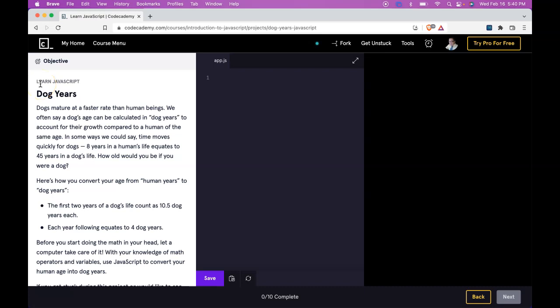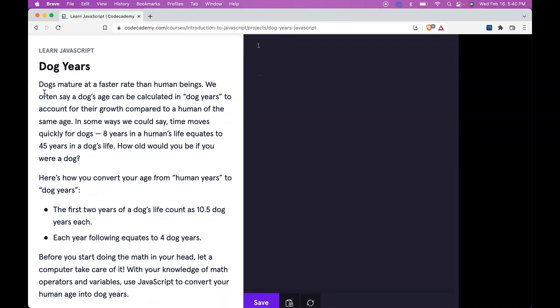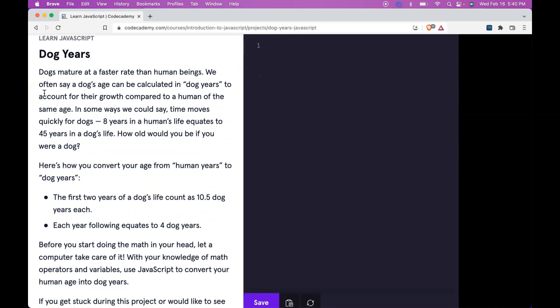Hello and welcome back to Codecademy's Learn JavaScript Course. This is Dog Years. Dogs mature at a faster rate than human beings.